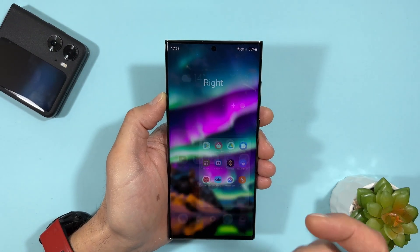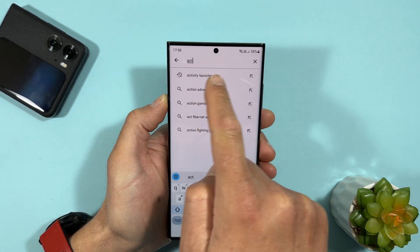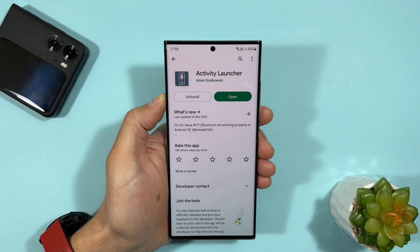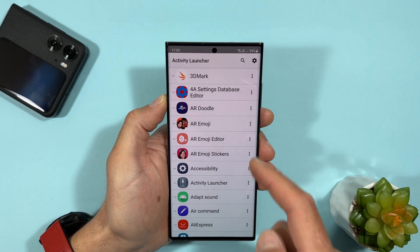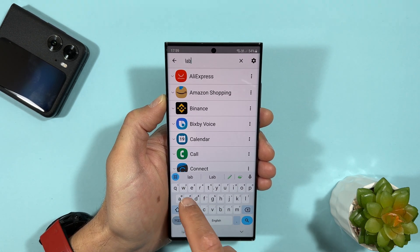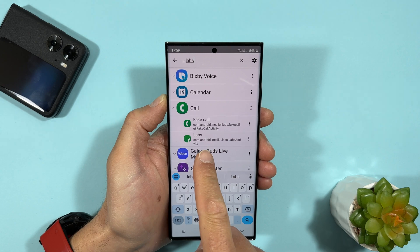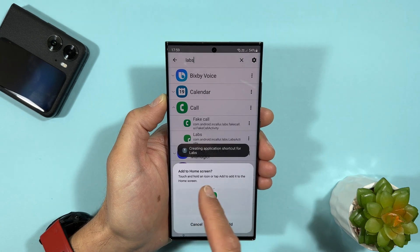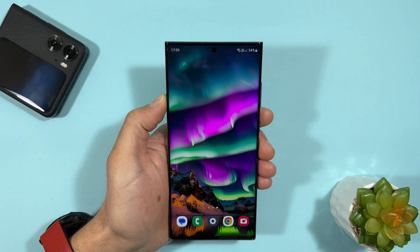To make everything work, we need to open the Play Store and search for the application called Activity Launcher. Here it is — this is what it looks like. Just download it. When you're ready, open it. Once all the applications are loaded, tap on the search bar and type 'labs'. Tap on the arrow next to the result, and here you can find the option 'Labs'. Tap the three dots and select 'Create Shortcut', then 'Add to Home Screen'.